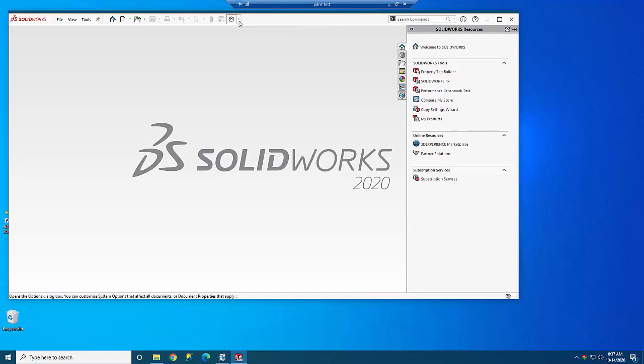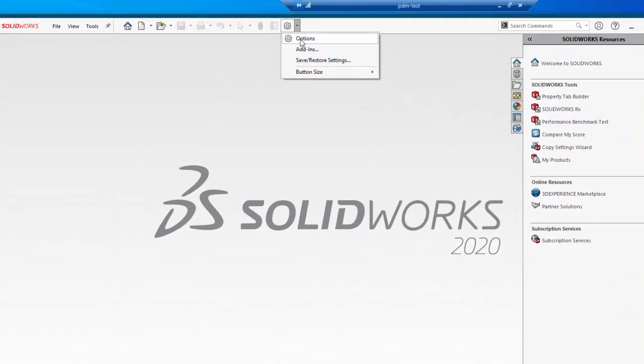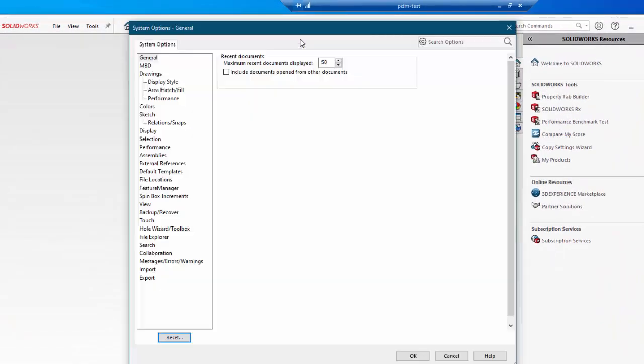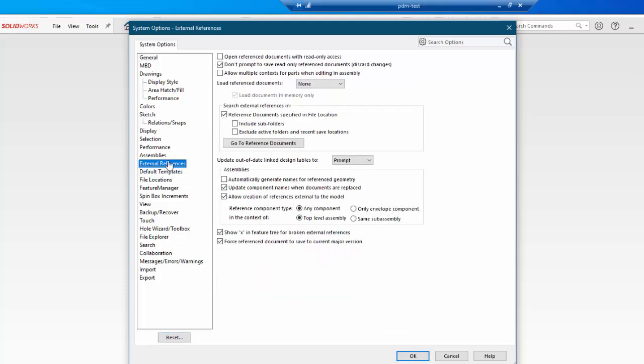I'm going to go look at my options. In external references I want to make sure to check this one second from the top: don't prompt to save read-only reference documents, discard changes. Actually this is a good one for everybody to set, anybody who uses SOLIDWORKS. This way SOLIDWORKS won't stop to ask you every time you have a file that's read-only. SOLIDWORKS will no longer stop to ask you about those files that are read-only.